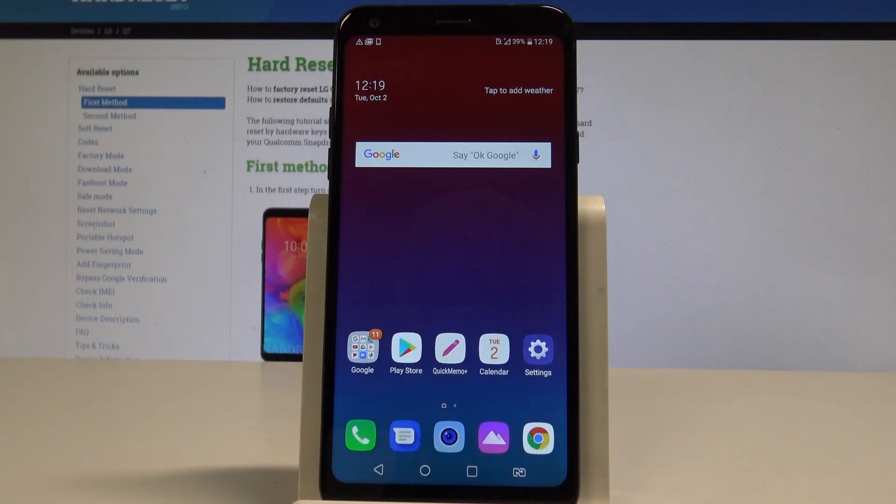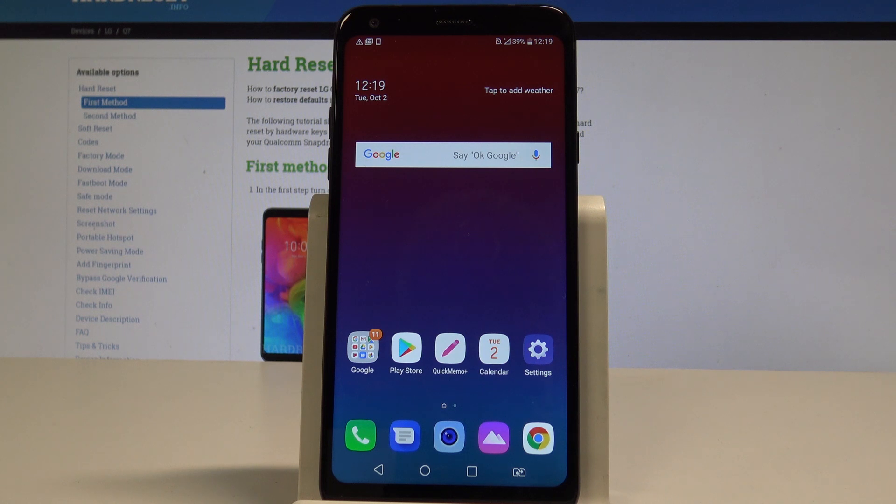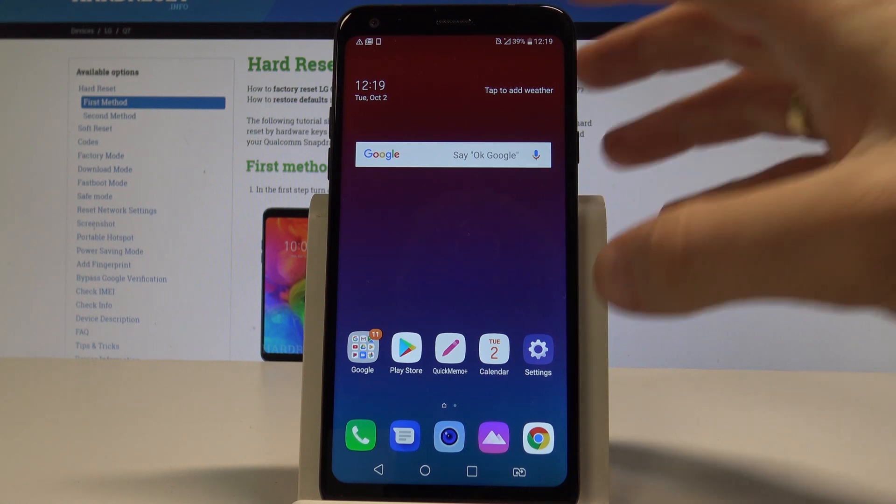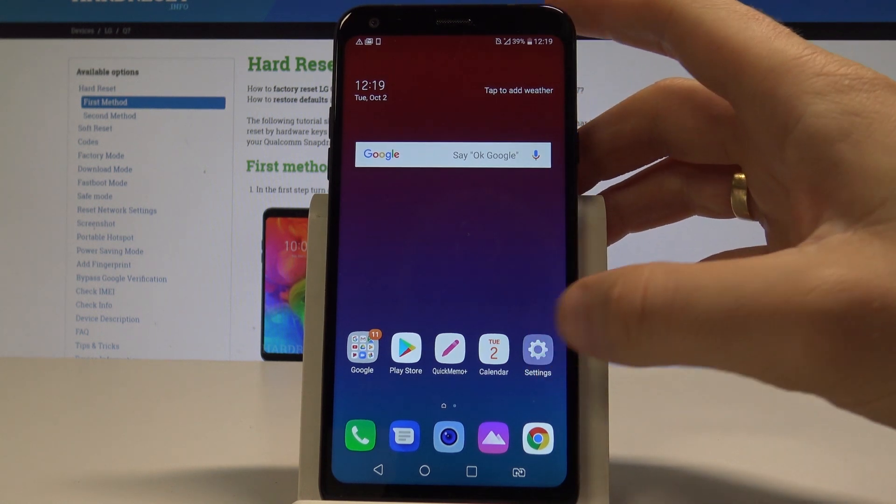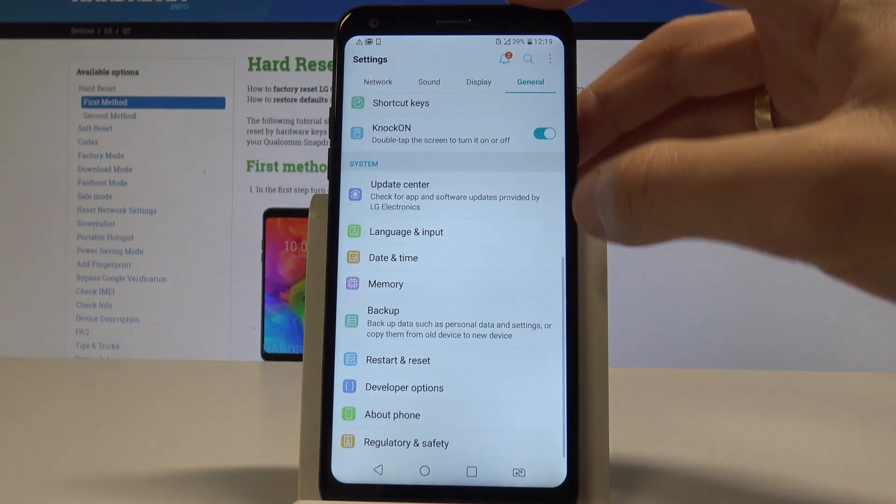Here I have LG Q7 and let me show you how to reset app preferences on the following device. So at the very beginning, let's start by using your home screen, then find and select the settings.